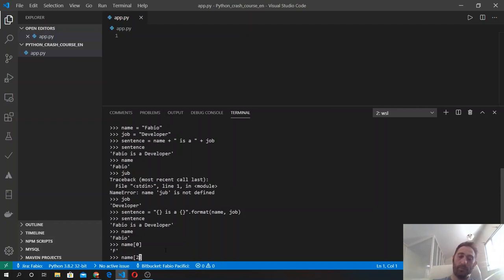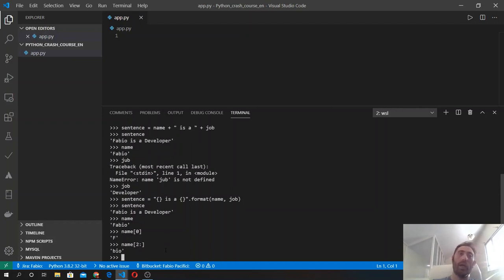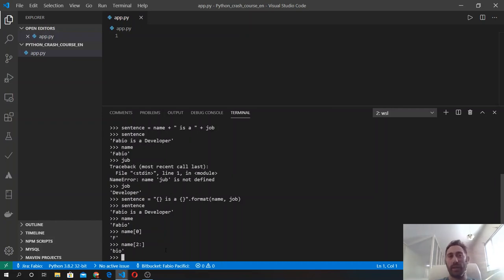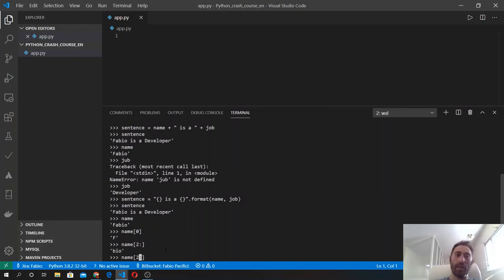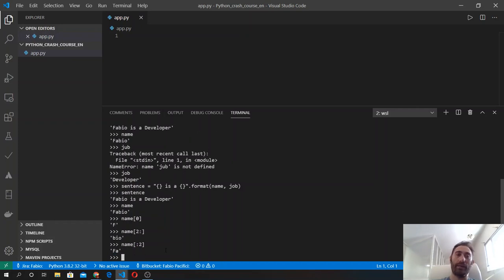We follow with the colon and we will get all the remaining characters from index two till the end of the string, which is in this case 'bio'. And the same thing is valid if we do the opposite. So we will get the first two elements from the character at index zero and character at index one, excluding the number two.